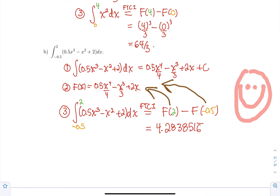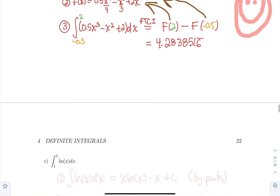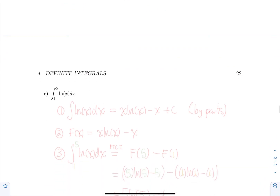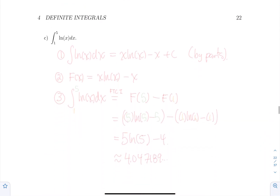So beautiful stuff. Let's do a new example. Let's compute the integral from 1 to 5 of ln(x) dx. Again, the first thing you do when you have a definite integral is forget about the bounds. So we're going to first compute the indefinite integral — just integrate ln(x) dx.